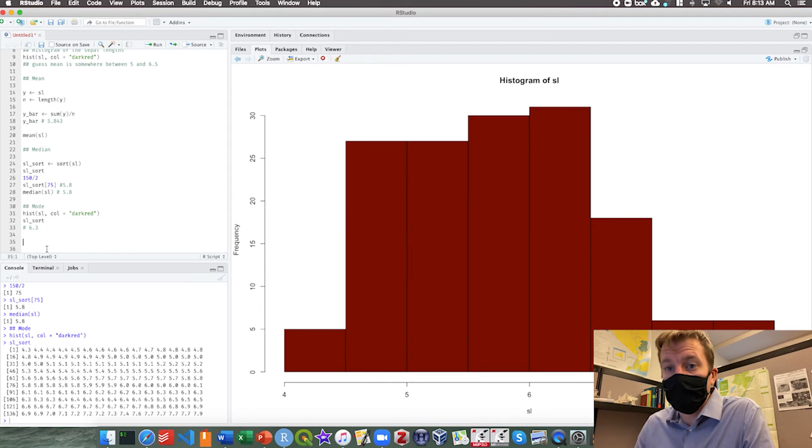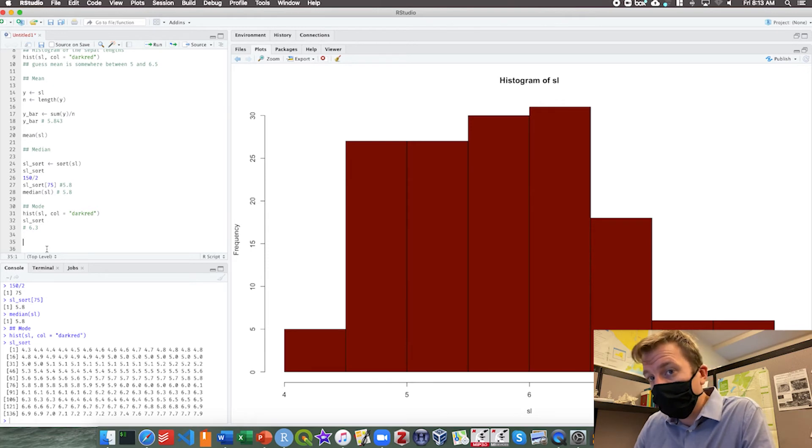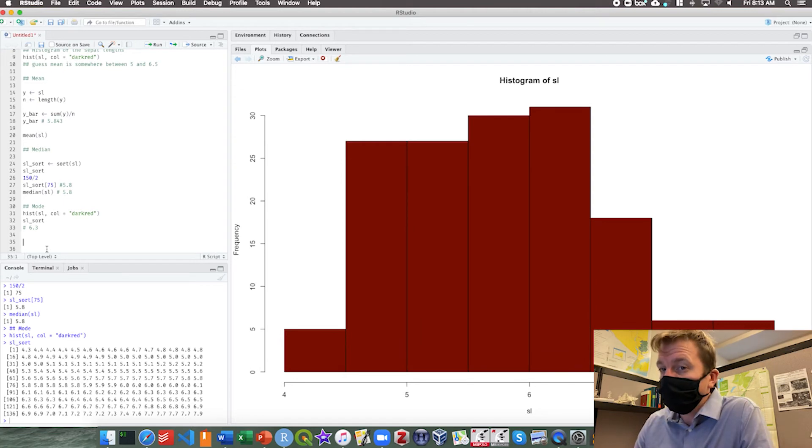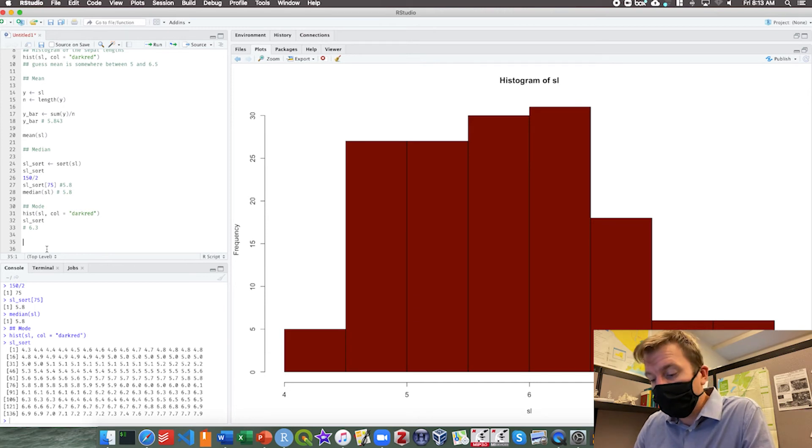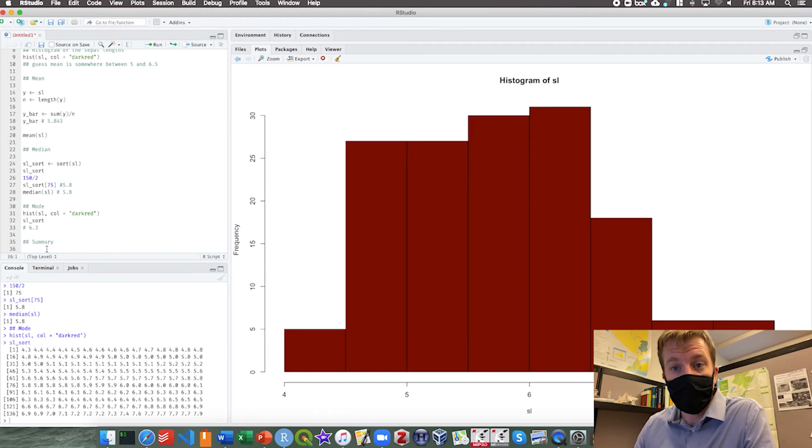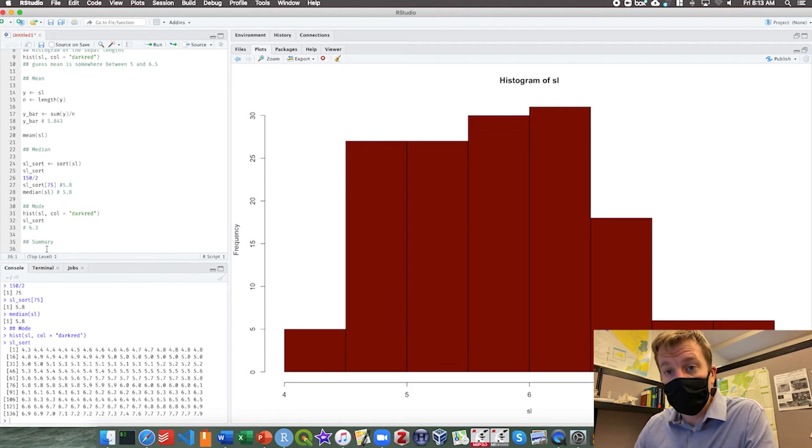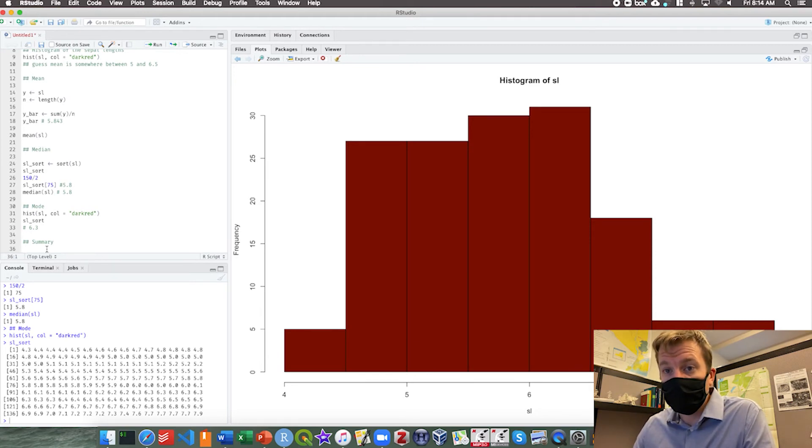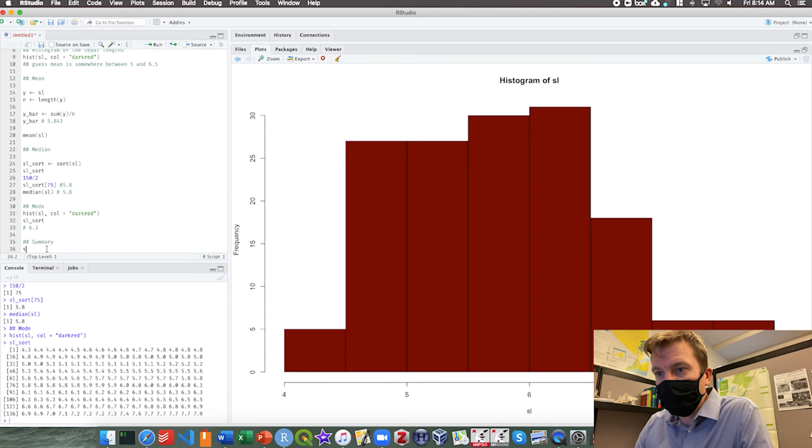There are some ways of writing a function for a mode and you can find those on Google, but I'm not so concerned about that in this class. Now of course there is a much easier way to do all of this in R and that is using the summary function. Summary simply gives you the summary statistics. It gives you mean and median. It also gives you the quartiles. It's a really great way to take a look at your data for the first time.